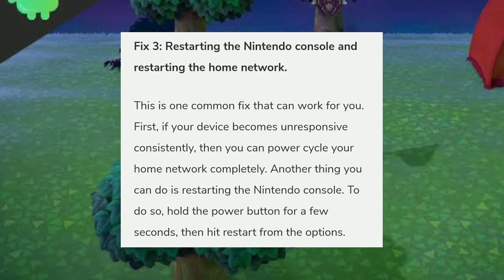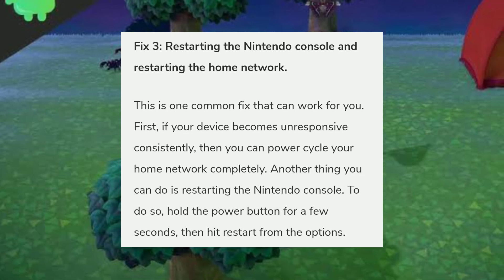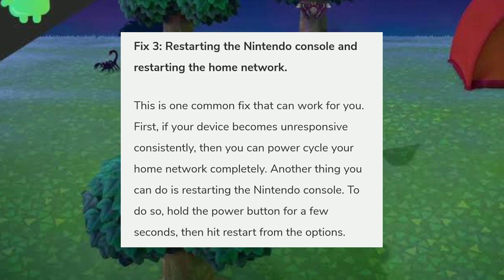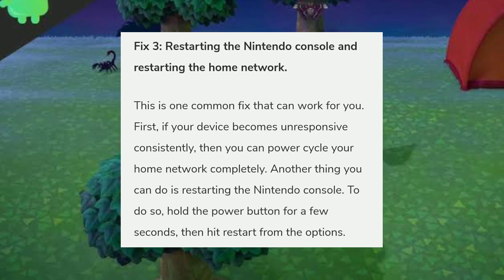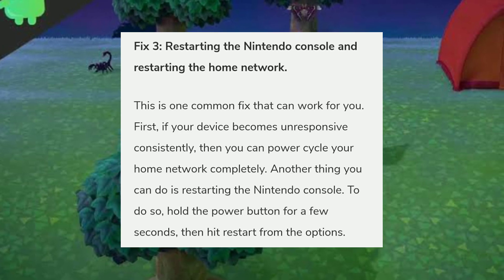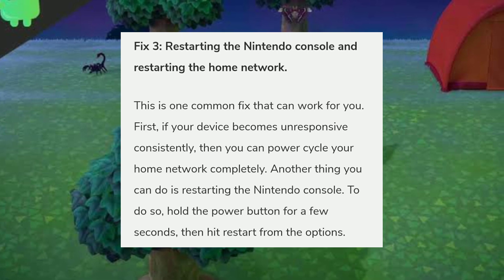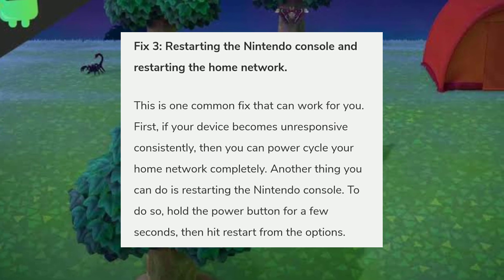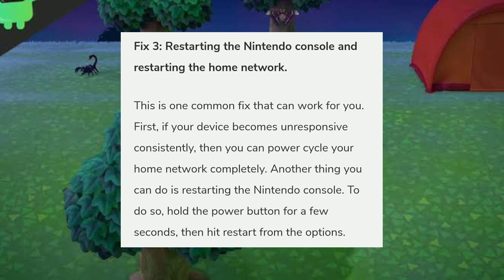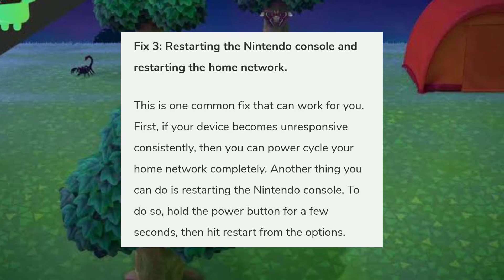The third fix is restarting the Nintendo console and restarting the home network. If your device becomes unresponsive consistently, you can power cycle your home network completely. You can also restart the Nintendo console — hold the power button for a few seconds, then select Restart from the options.